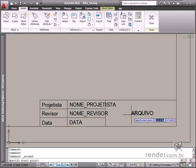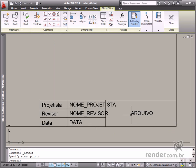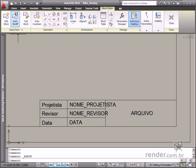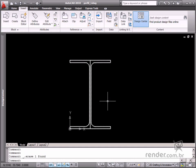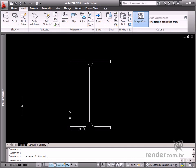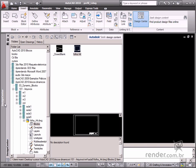After all attributes have been created, save the block and close the editor. See how from now on, whenever this block is inserted, a dialog box will open and request data input.